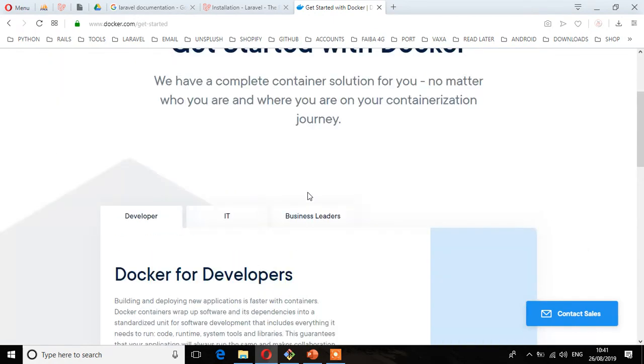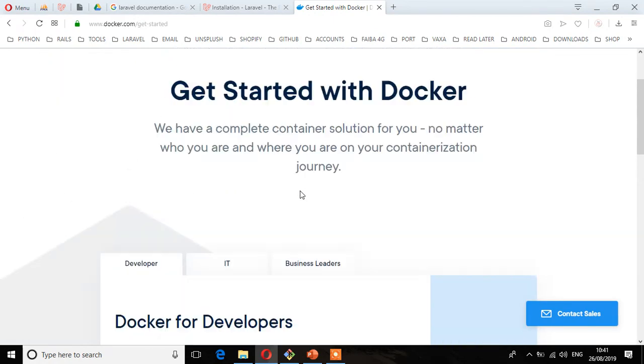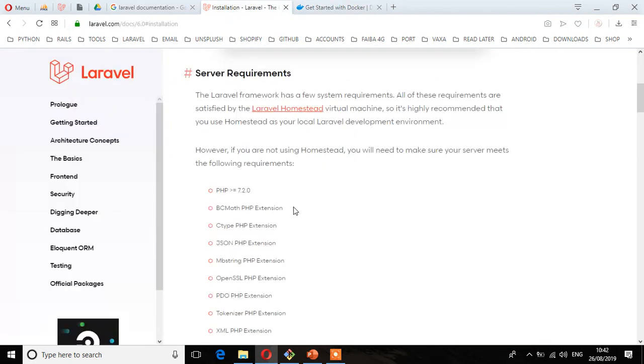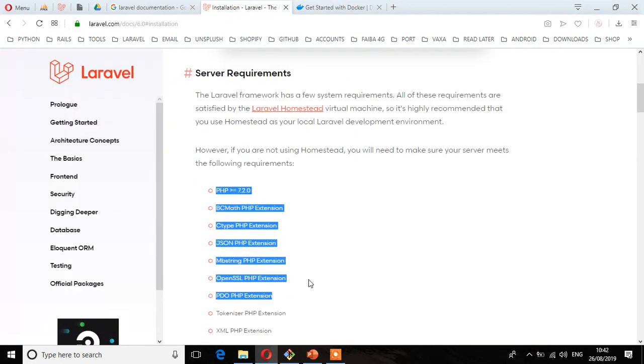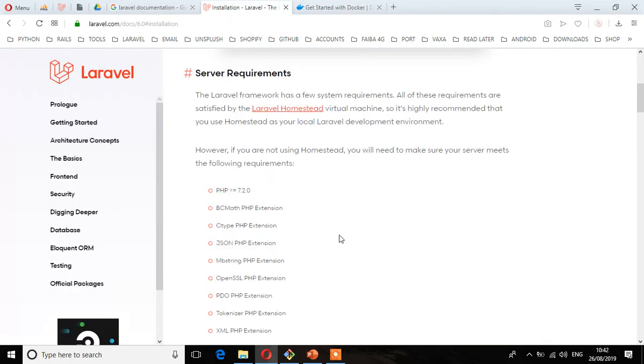For the purpose of this course, I said we are going to be setting up using XAMPP. In the next lecture, we'll make sure that you download XAMPP which will meet all these requirements. See you in the next lecture.